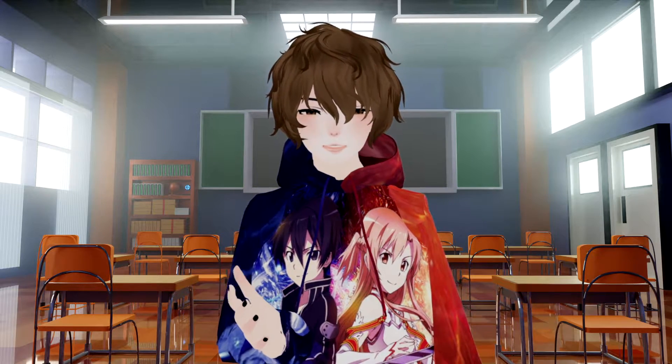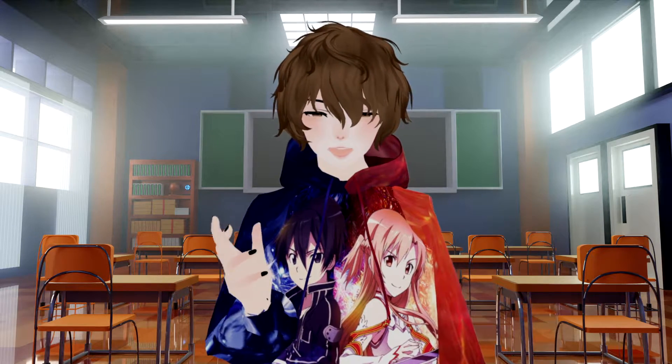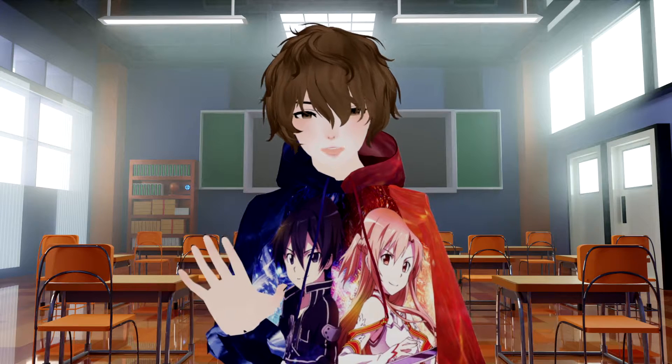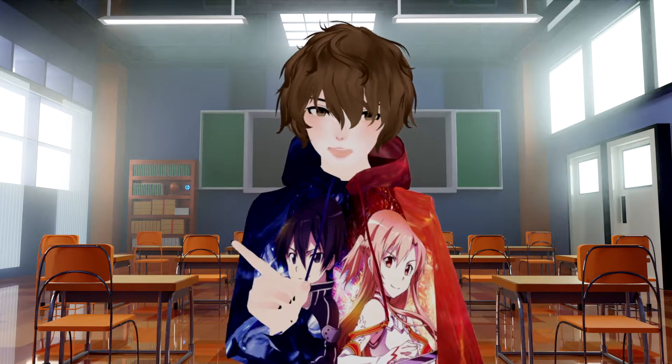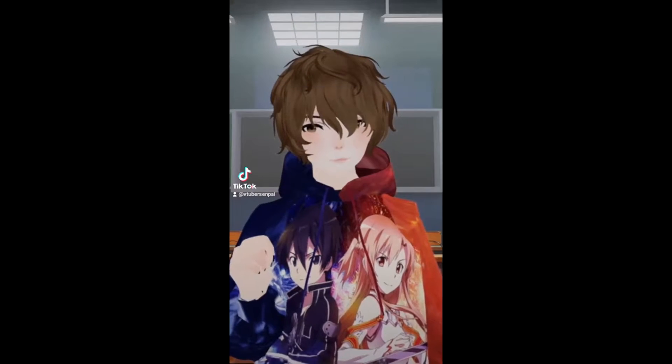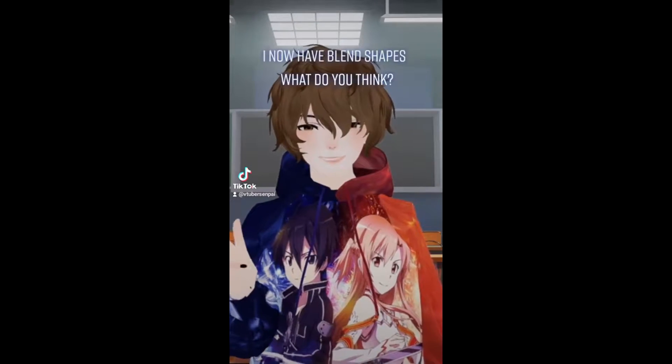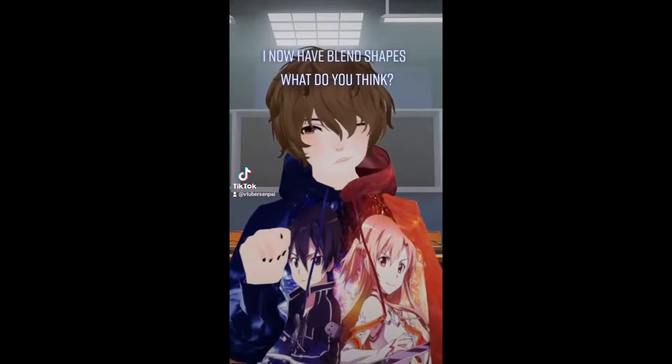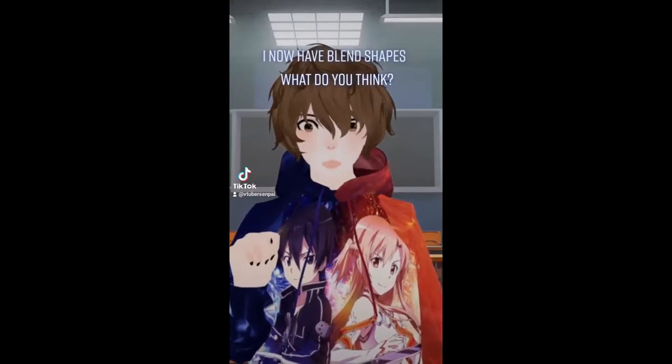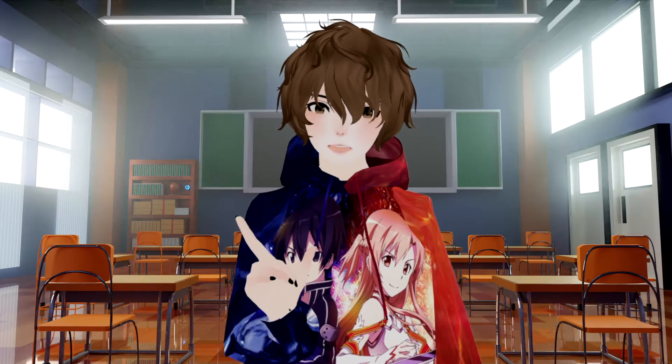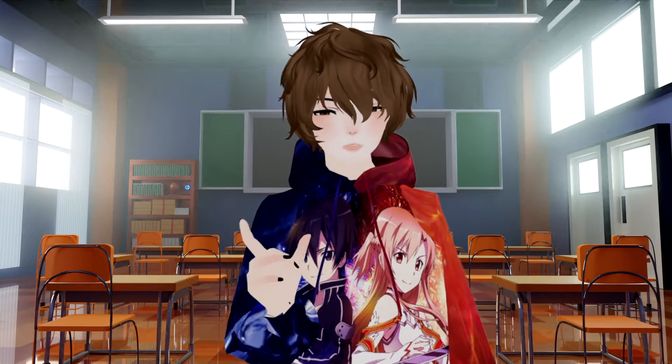Connecting your iFacial mocap to VCFace allows you to do great and amazing things with your avatar you never thought you could do before. Things like puffing your cheeks, sticking out your tongue, or even just squinting is just one of many cool things you can now do.